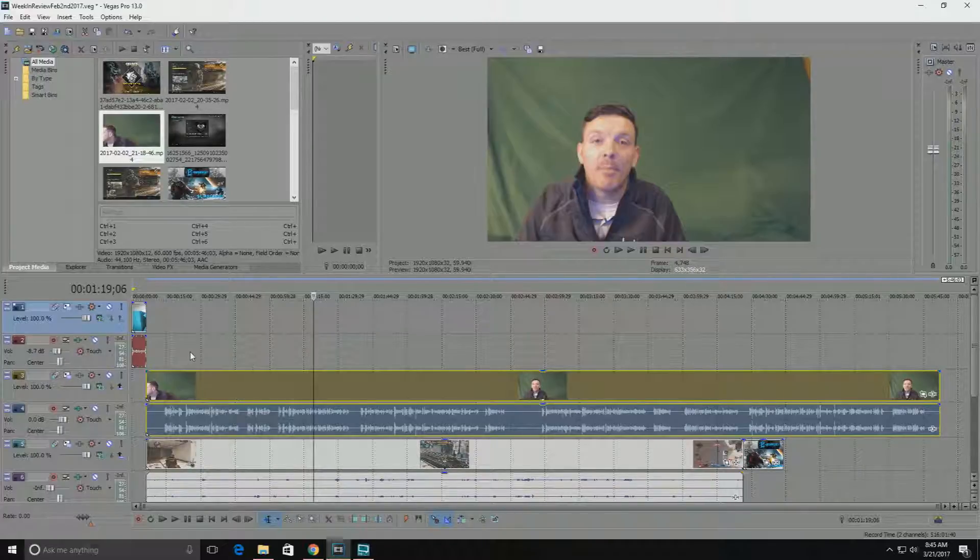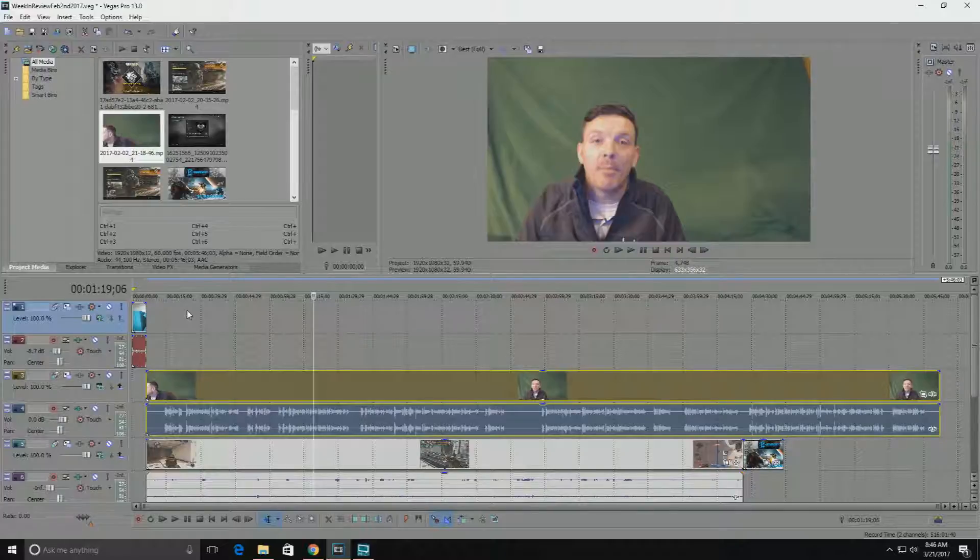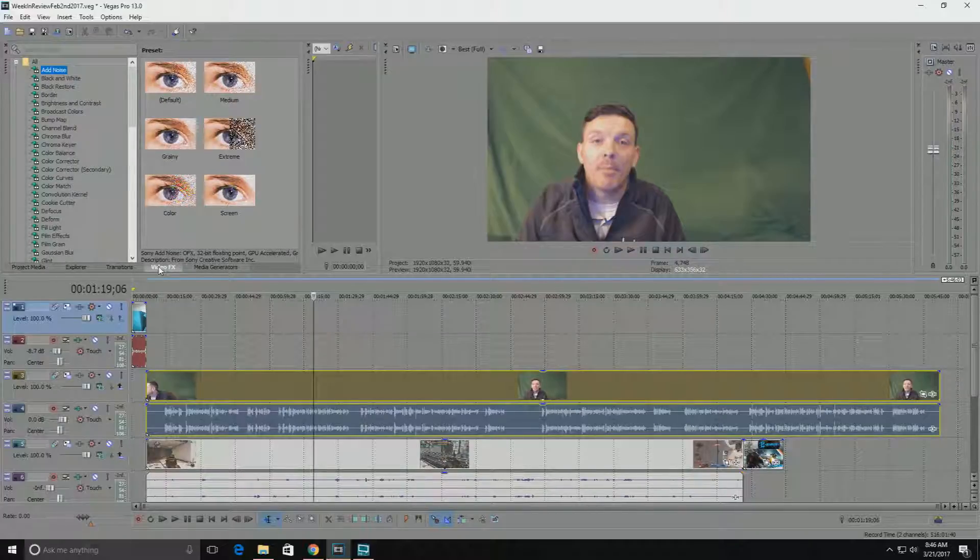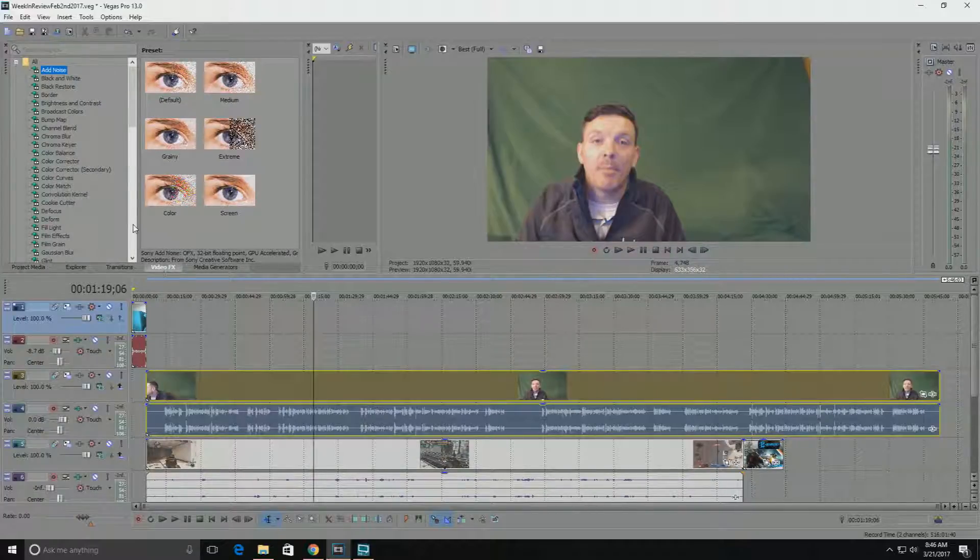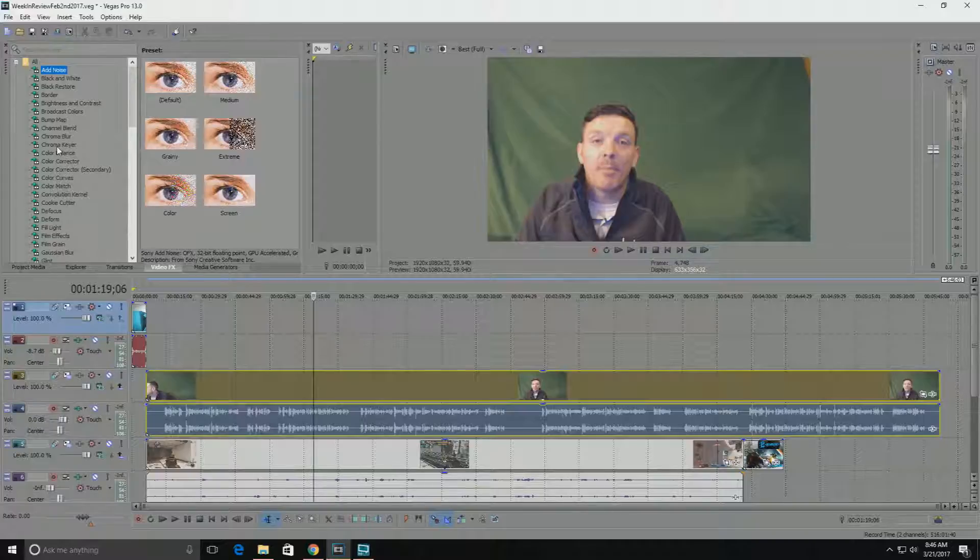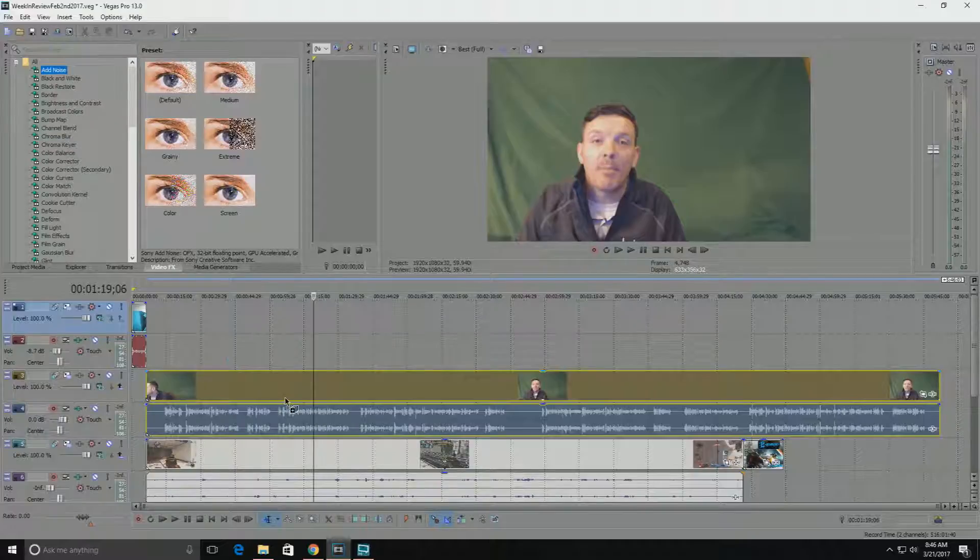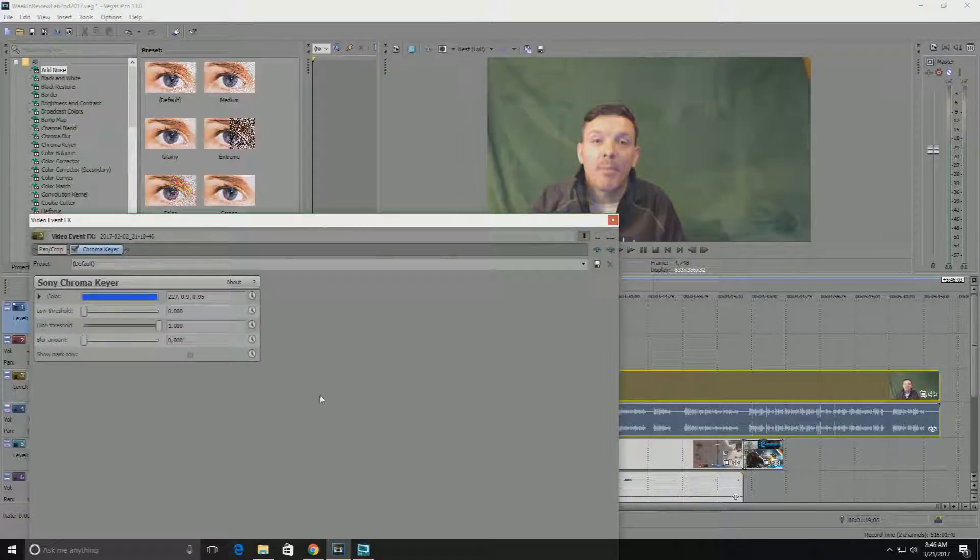And all you have to do to remove the green screen is go into your video effects tab and you want to click the chroma key here. You're just gonna take this and drag it onto the green screen image.